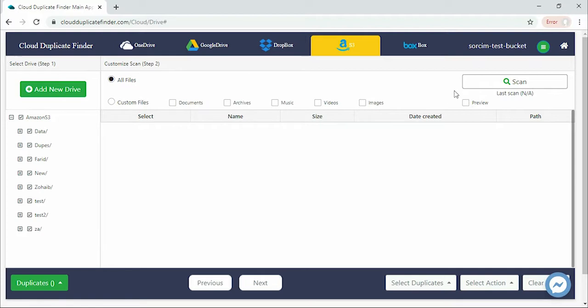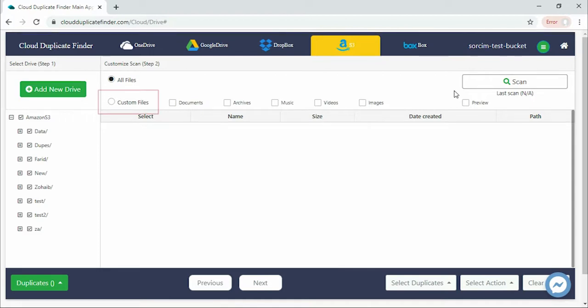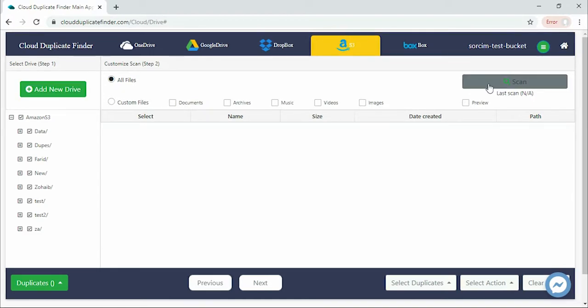You can choose if you want to scan for all file types or specific ones from the Customize Scan section. Click on the Scan button to start scan.